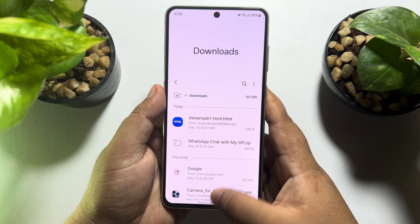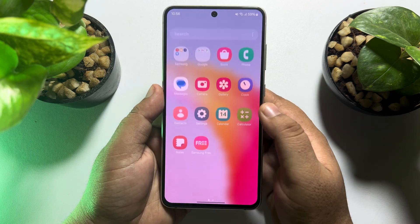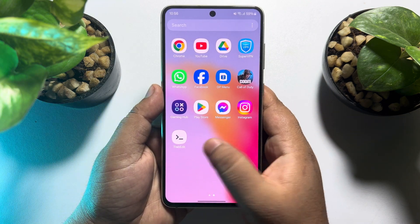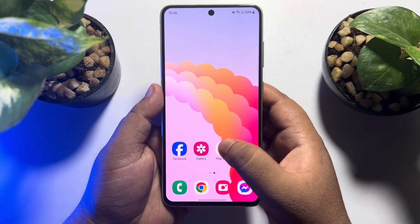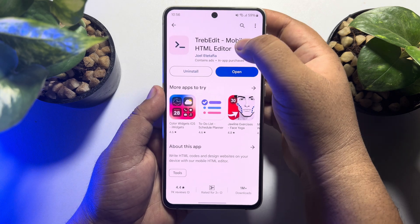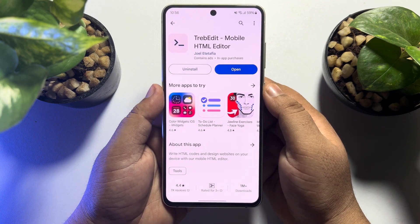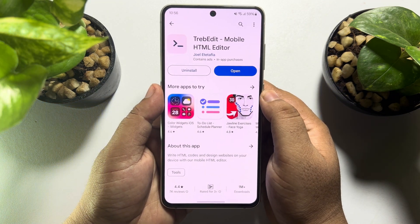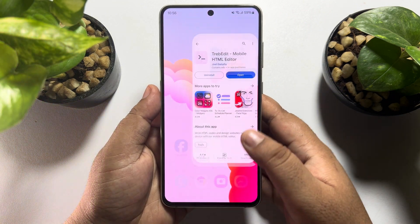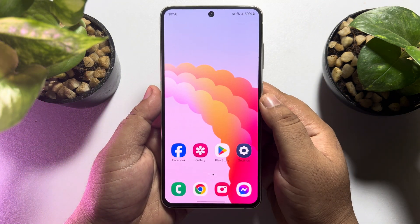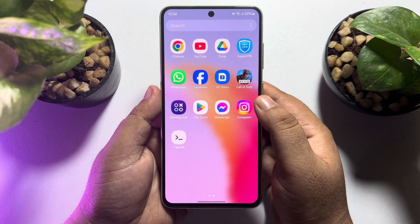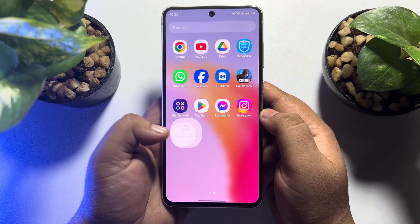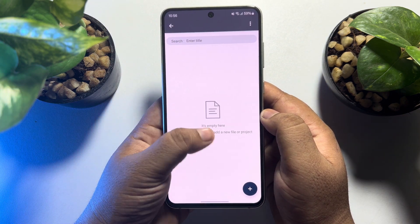First of all, we have to install the Trip Edit app. Go to your Play Store and search for Trip Edit and install this app. Once the app is installed, go ahead and launch the Trip Edit app on your phone.